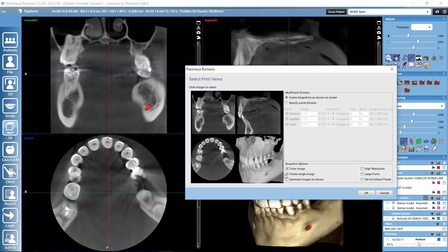We have a couple of further options. We could determine whether we want the image colored or not, and whether we want to create one single image containing all 4 views or have 4 separate images. Then we could generate images as shown on screen, change the resolution, or make the fonts larger. If we always prefer to use specific settings here, we can save them as default presets so they are always pre-selected. Let's now continue to Print Editor with these options.